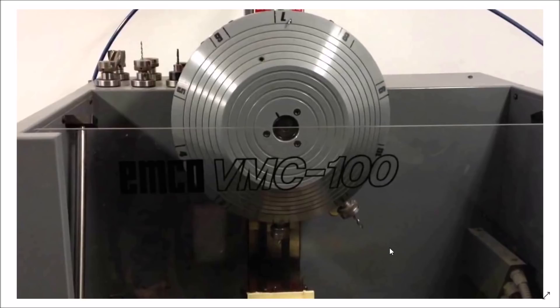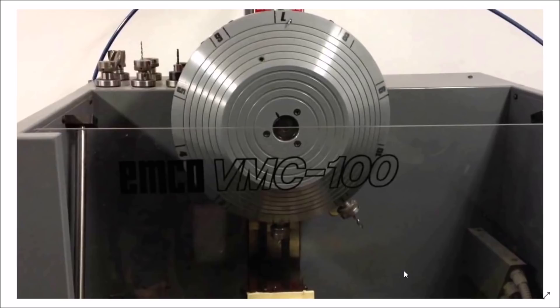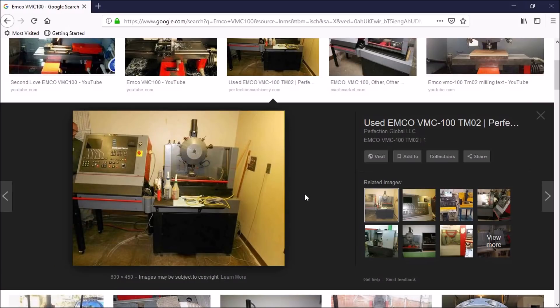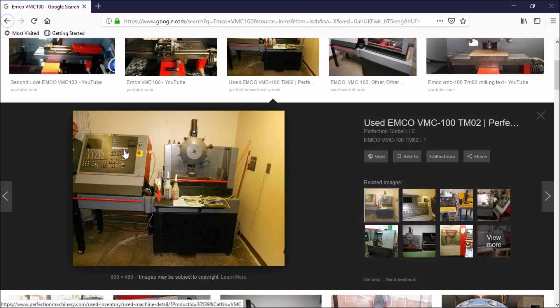This machine is about the size of a Seig Mini Mill or X2. The travels are about four inches by eight inches. This is a very high quality, very well-built CNC machine and it's quite unique. Now the control cabinet for this machine is just about as big as the machine itself, if not bigger.